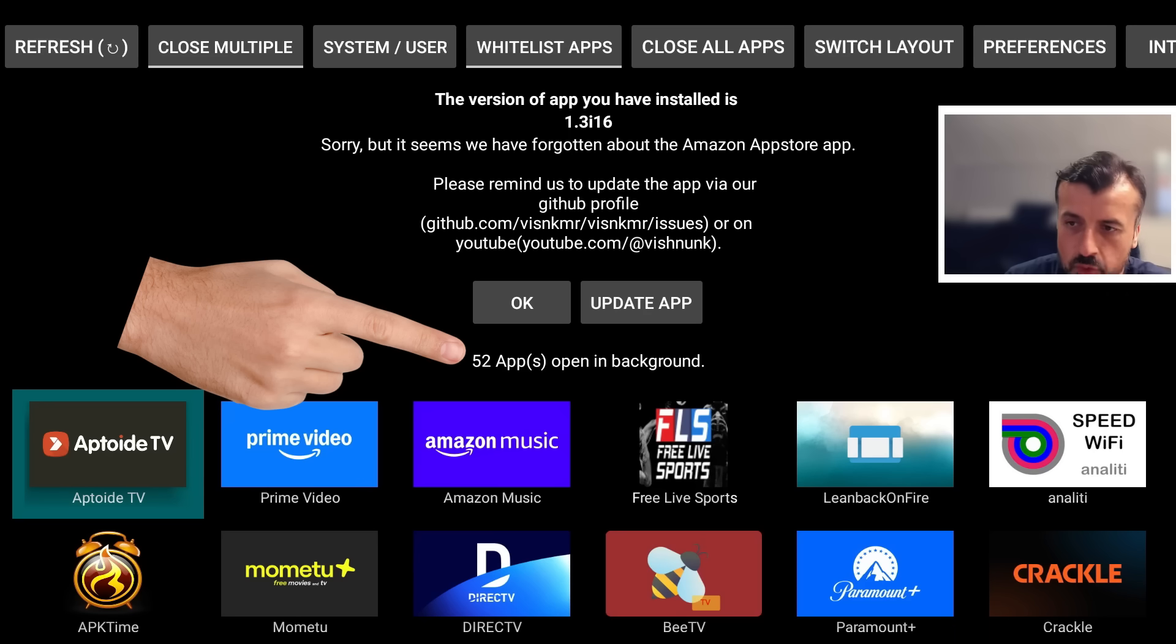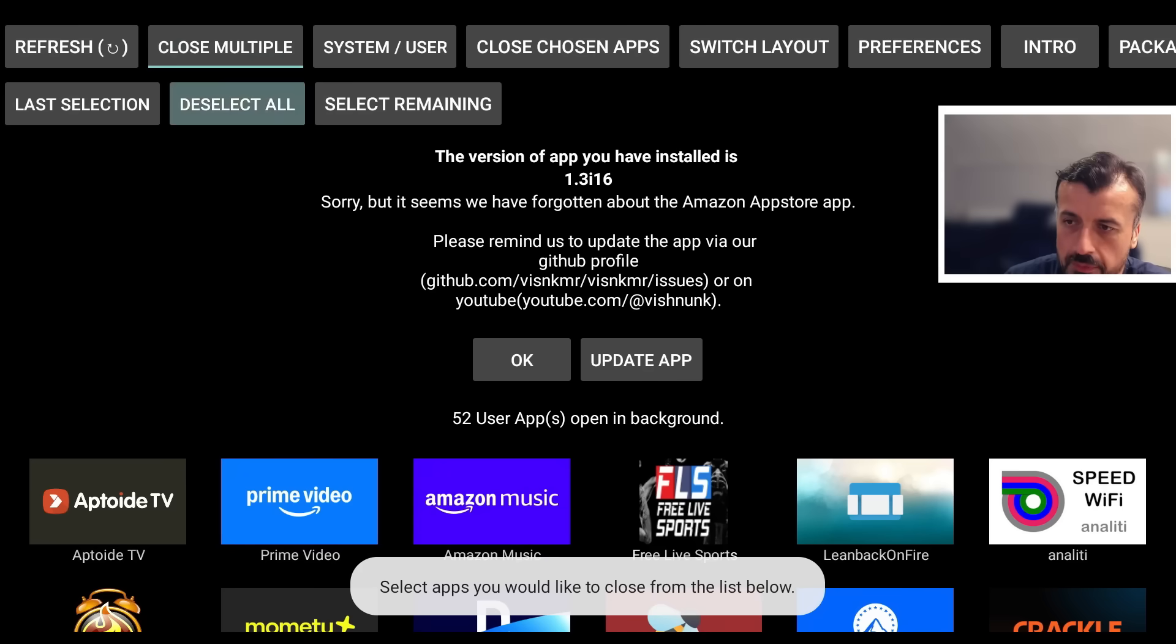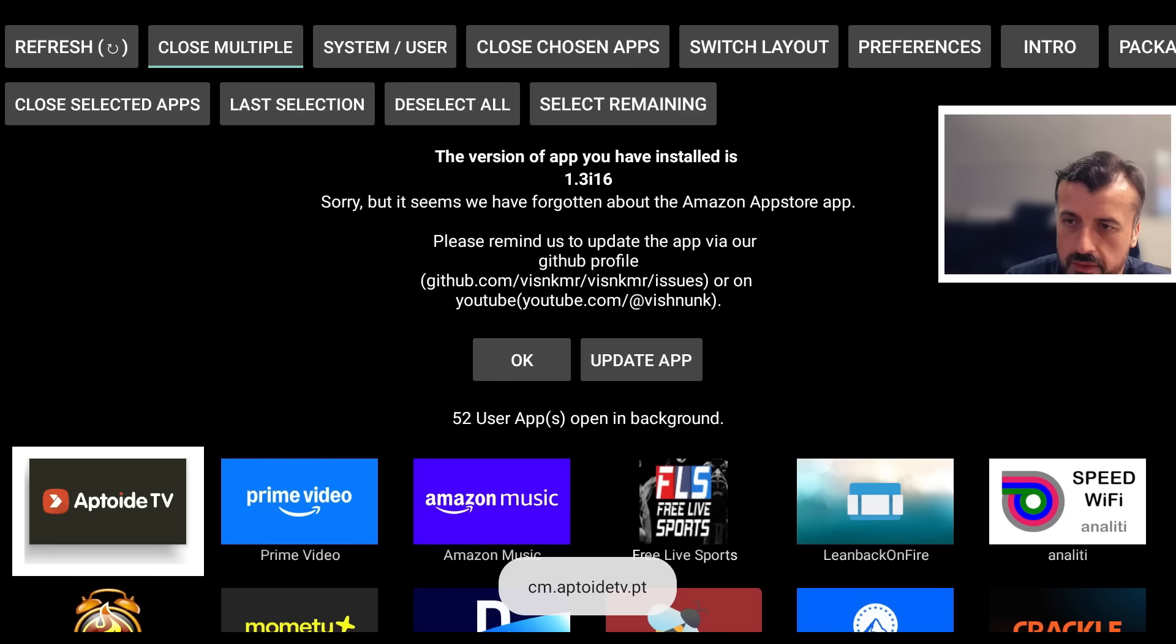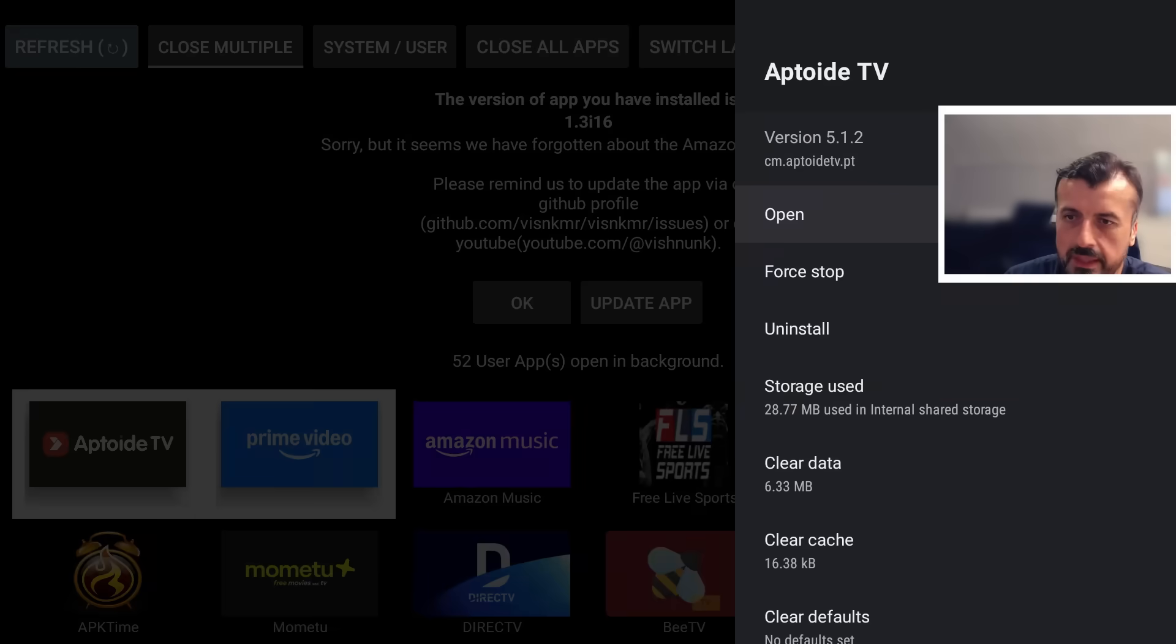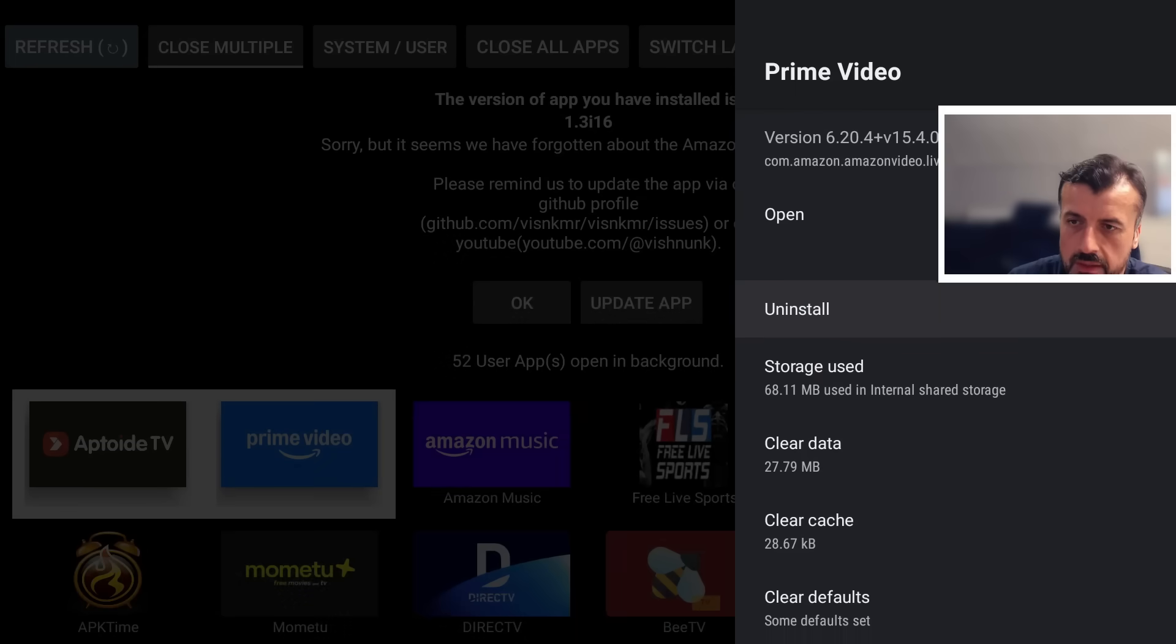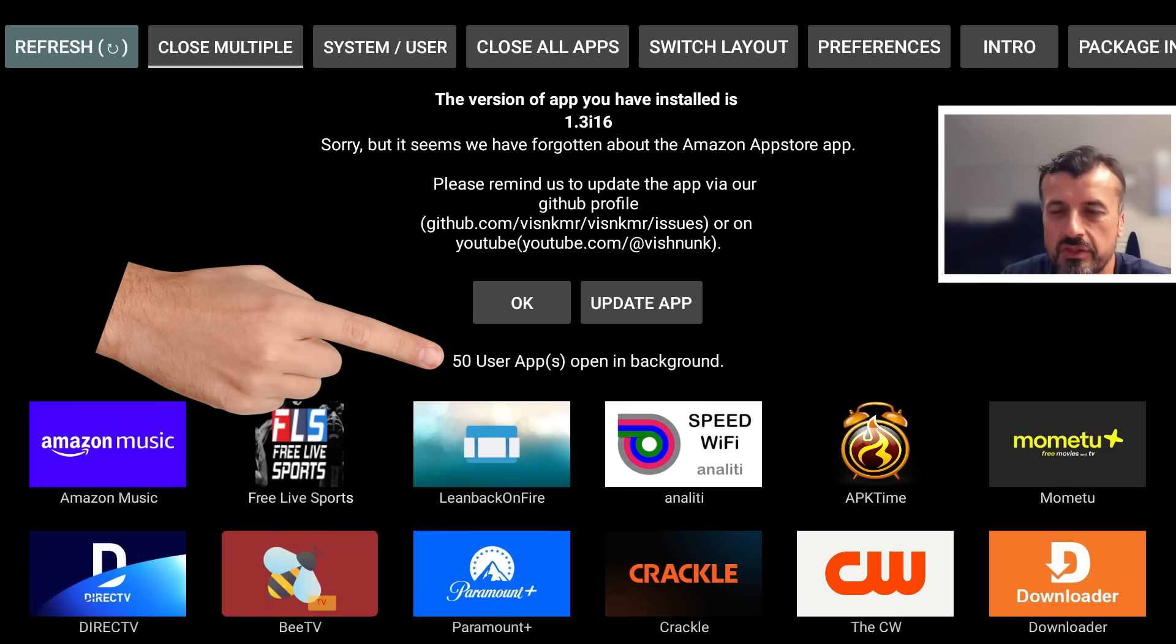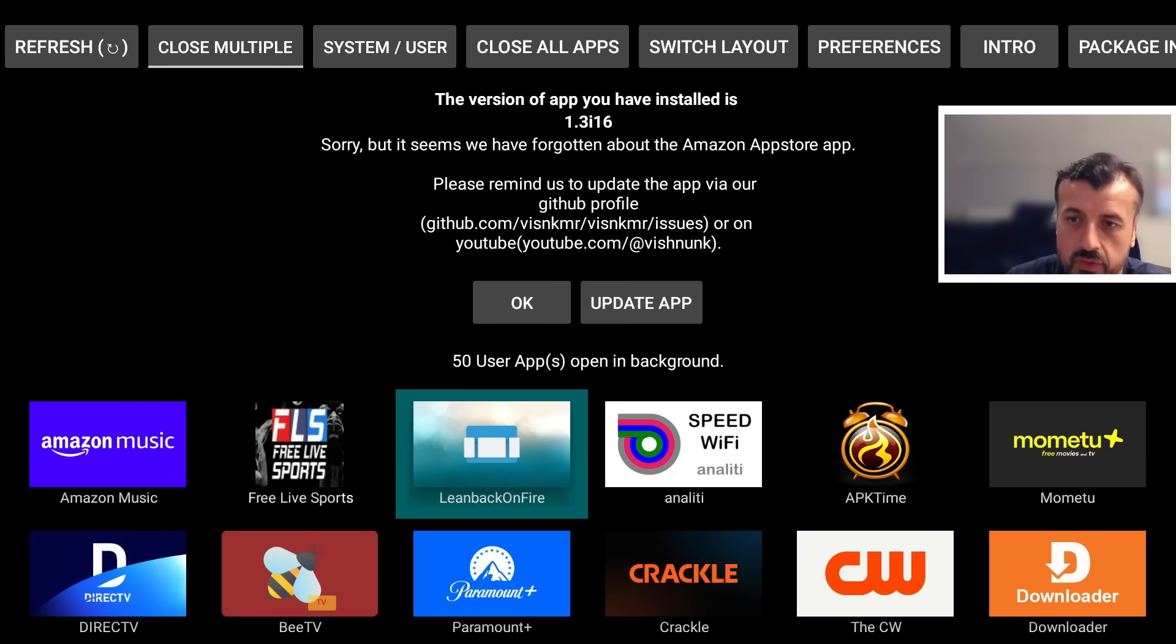Of course, you can select multiple applications by going at the top here and select close multiple. Let's say for example I want to close these three, one two, let's do two for now. Let's go to the top and select close selected apps. I can now click on force stop, click on OK, click on force stop for the next application, click on OK, click on back, and we can see we're now down from 52 down to 50 applications.